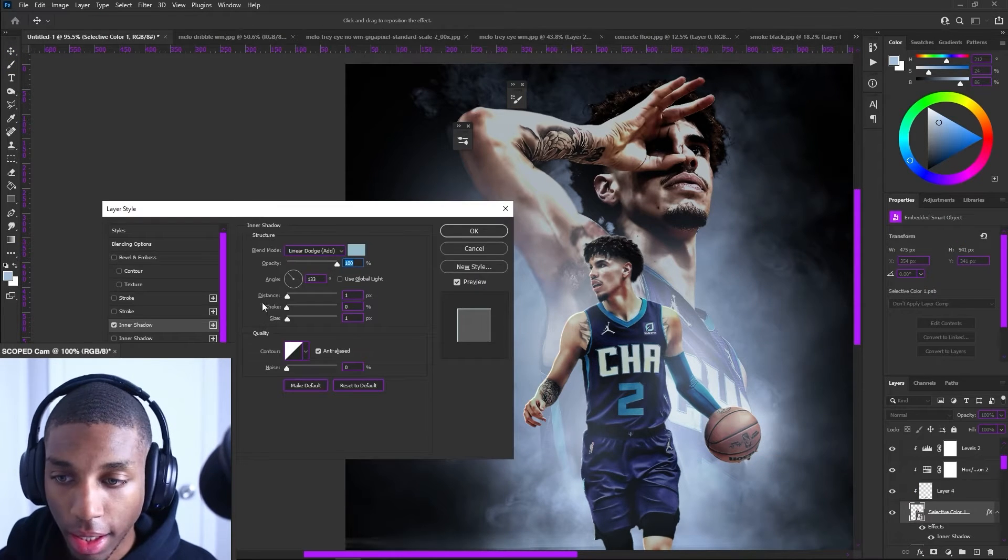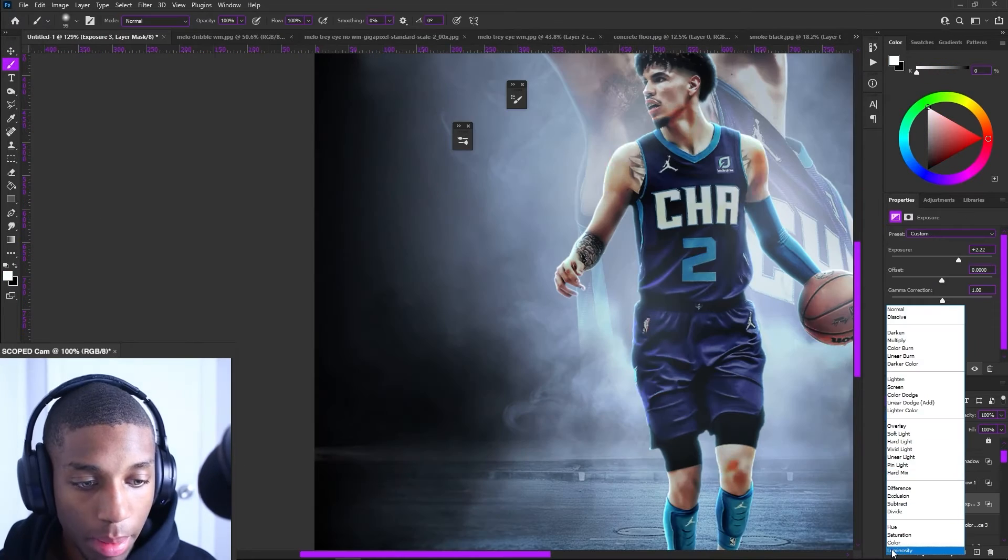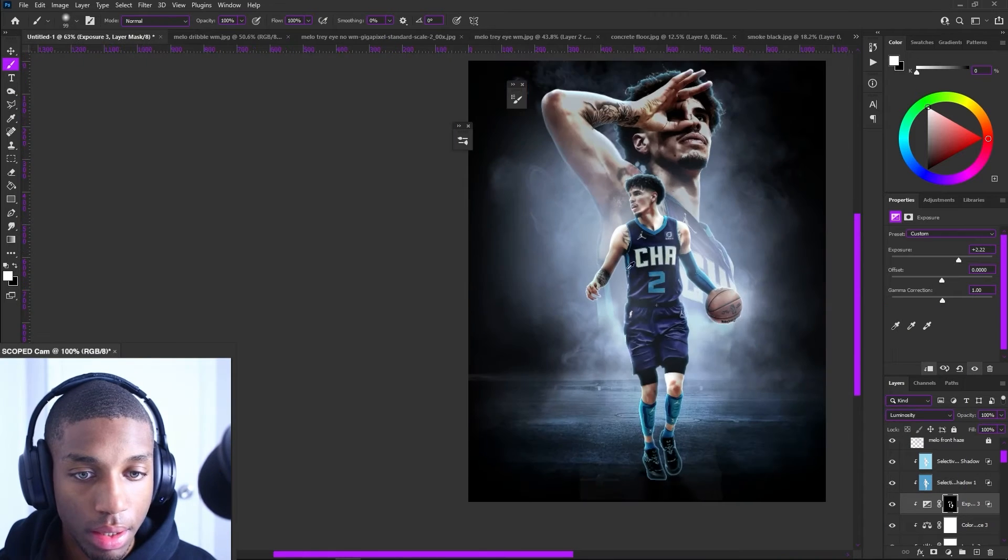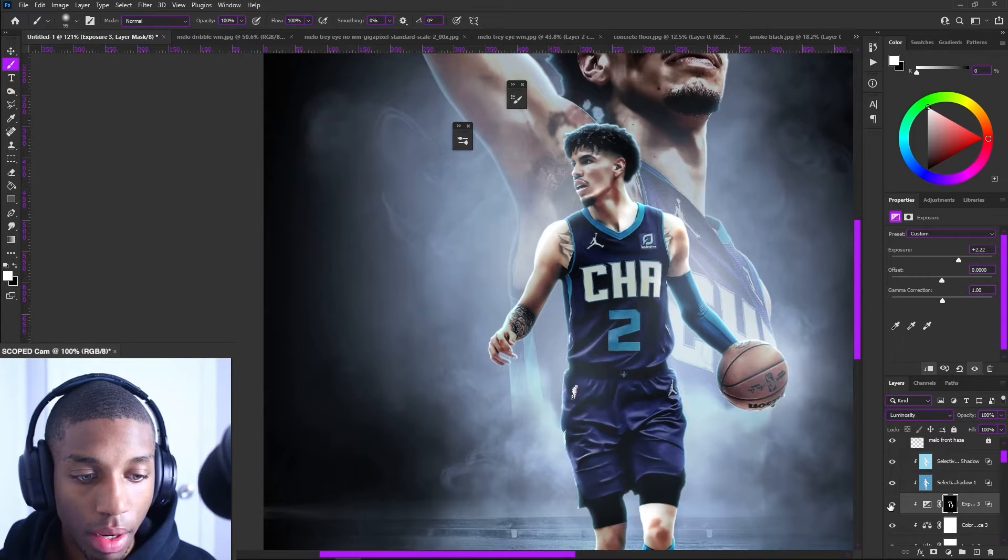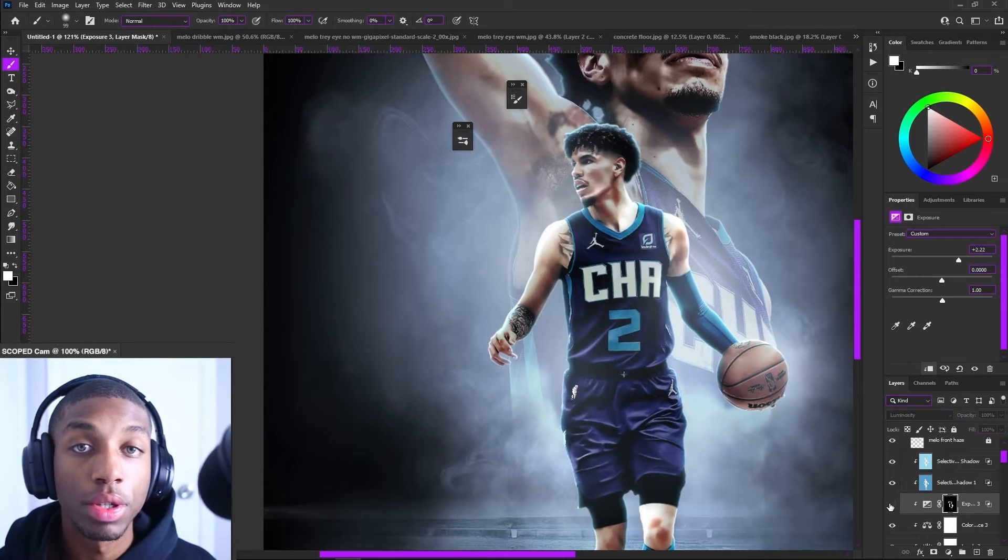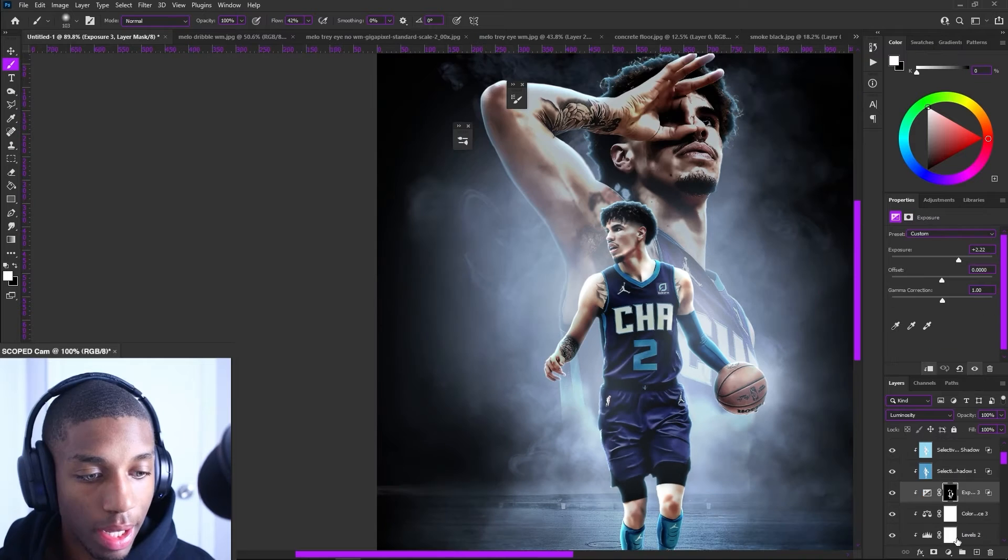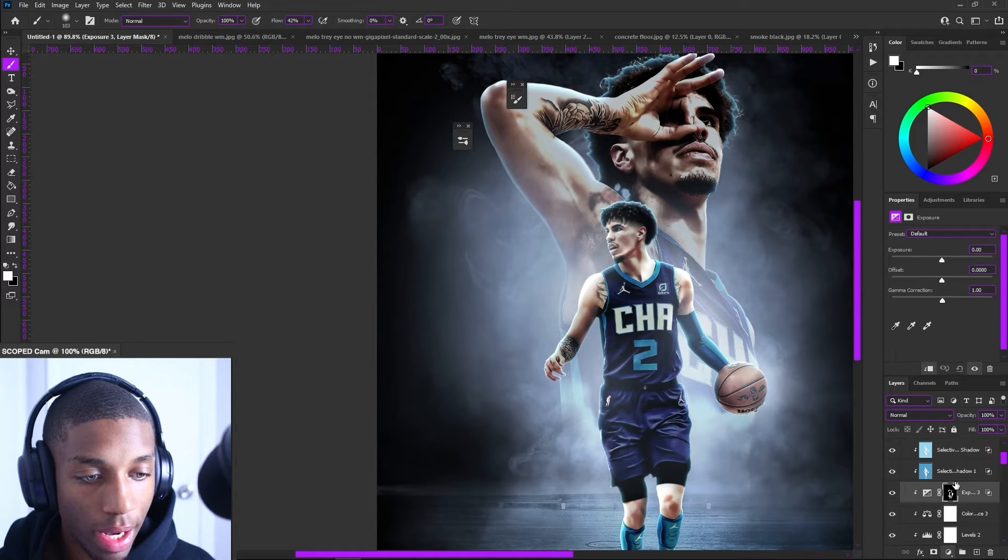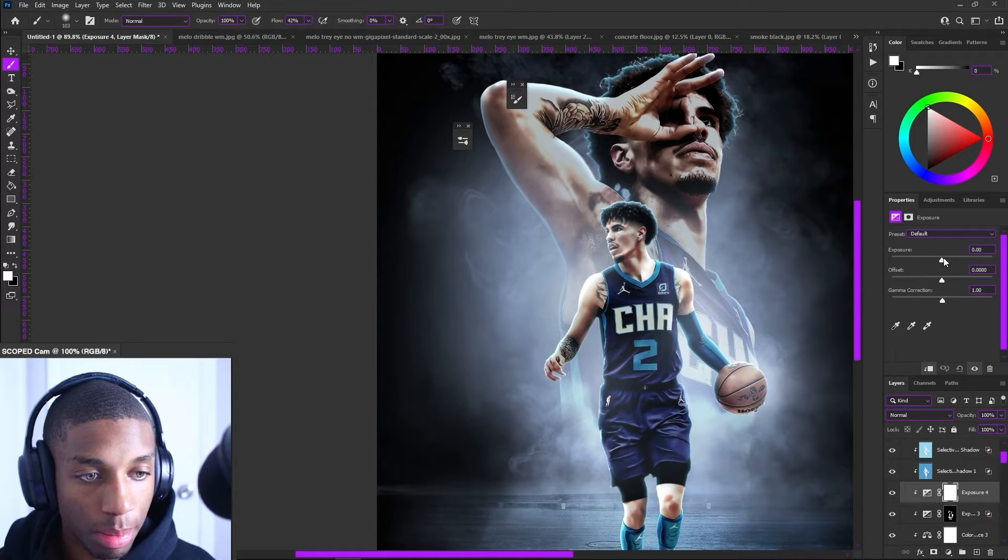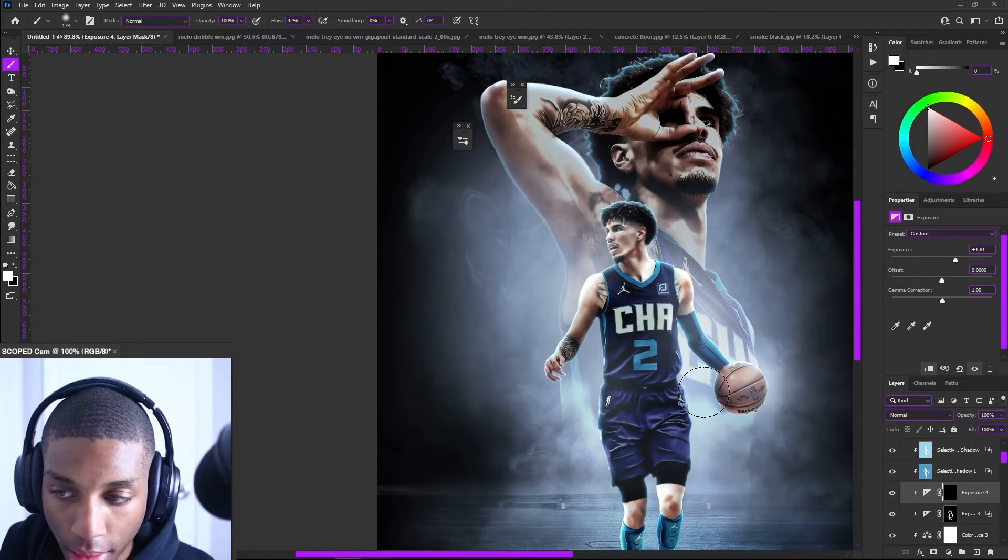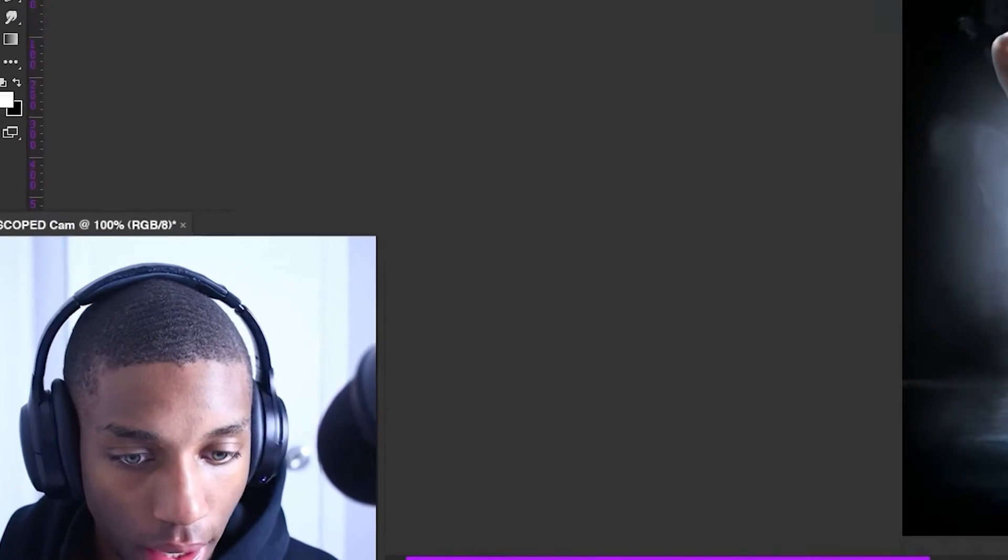This is where the lighting gets fun. I'll probably put this on luminosity. Whenever I use exposure, I usually put on luminosity. Blending options, I usually add in extra exposure to get anything that the blending options has taken off that I want to have.